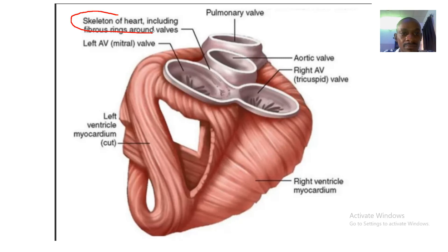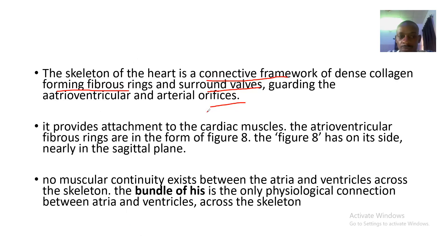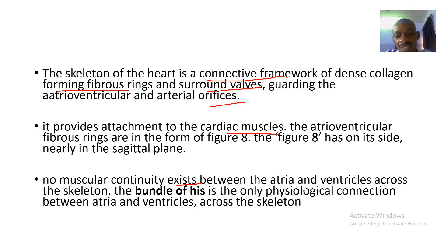On this skeleton of the heart, you can see it is protecting the aortic valves and the atrioventricular valves, and it provides attachment for the cardiac muscles. The atrioventricular fibrous rings are formed in the sagittal plane.